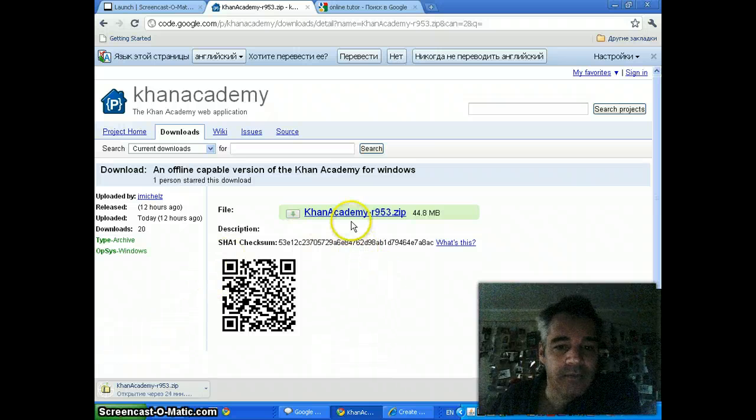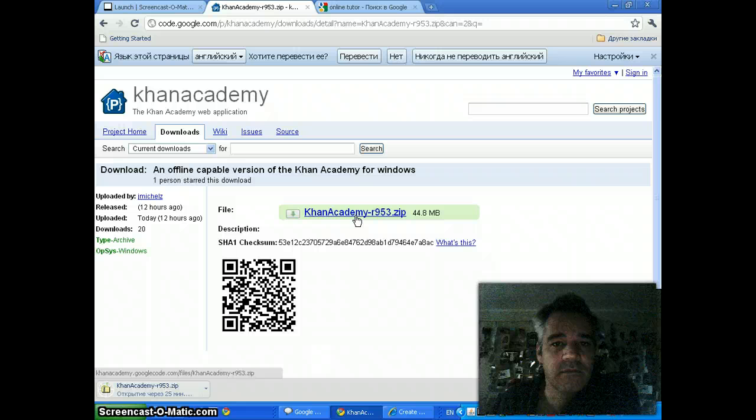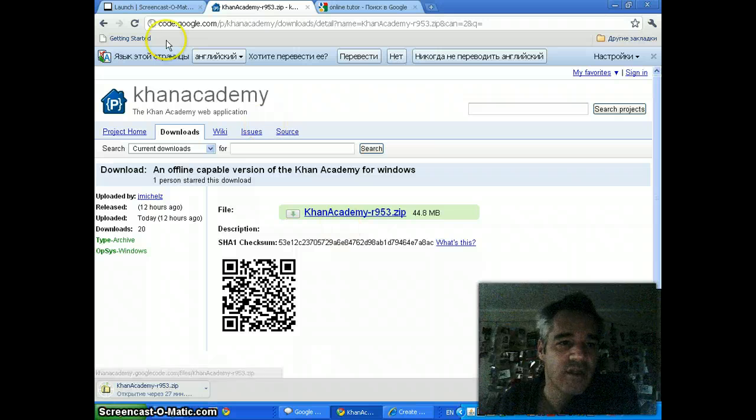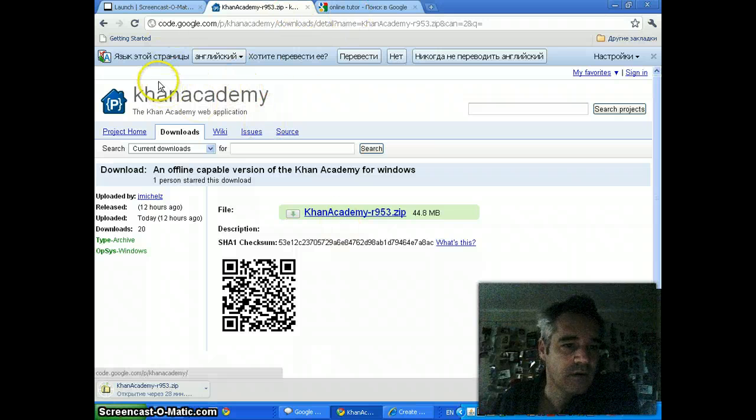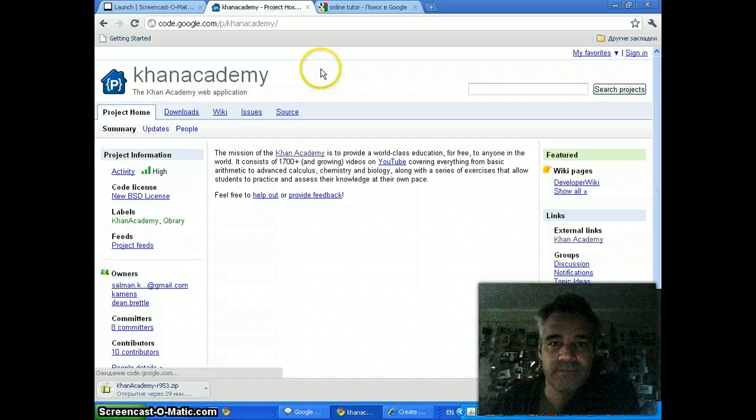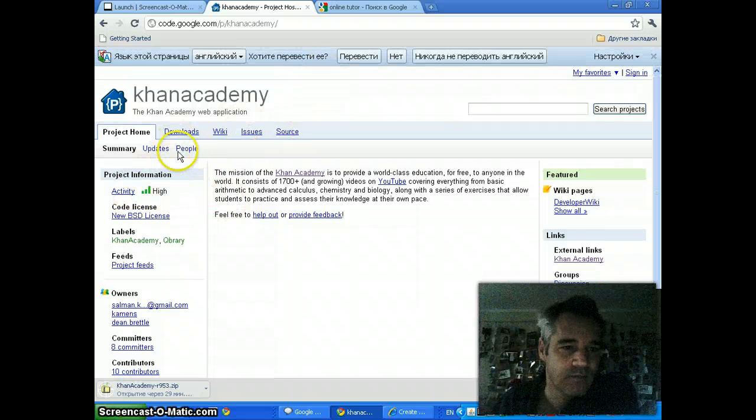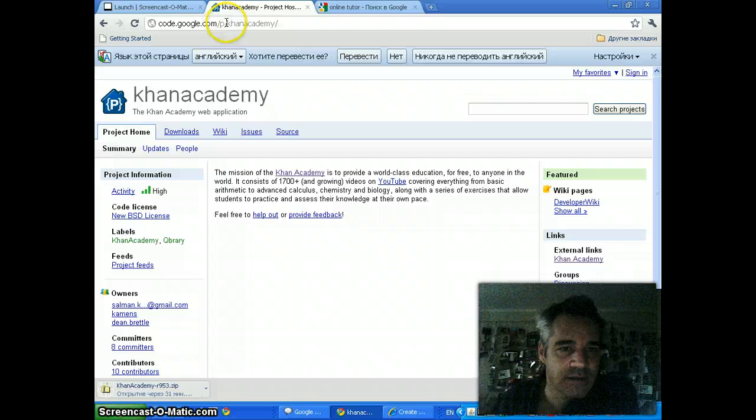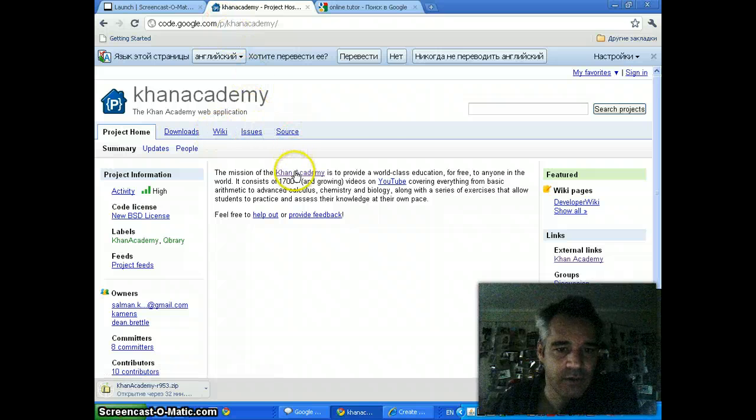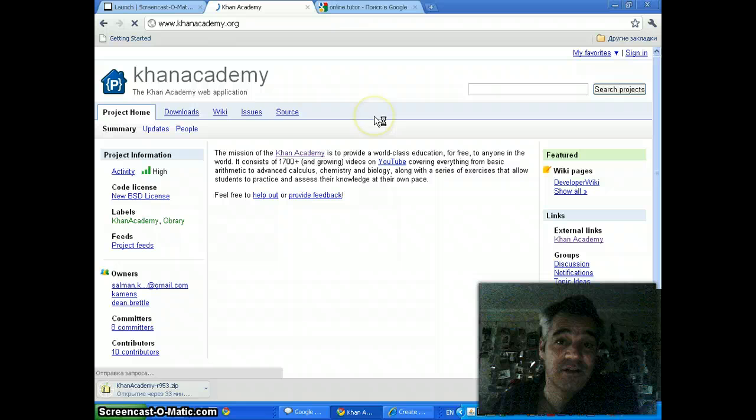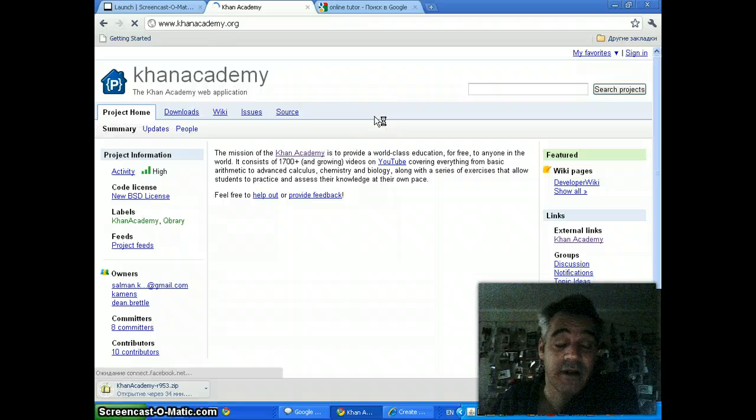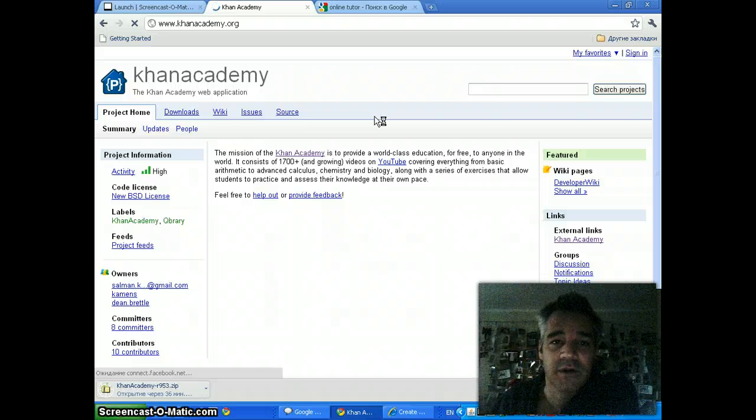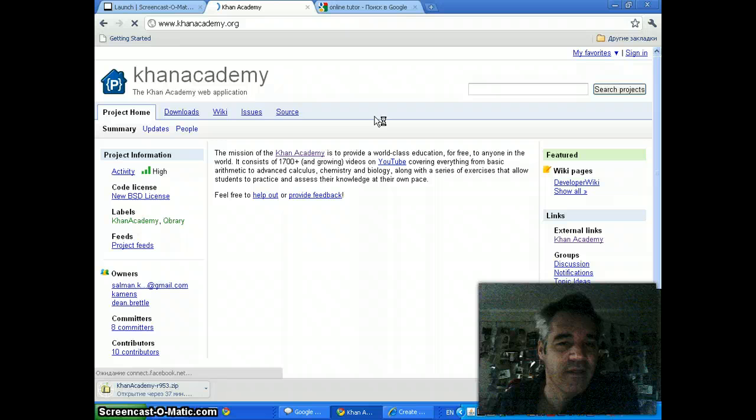Anyway, take it out, unzip it, follow the instructions inside, and install it. You'll have your own standalone tutor with exercises. The exercises are actually pretty good. They're not perfect, but they're pretty good. And you'll definitely learn a lot if you're looking to brush up on your math.